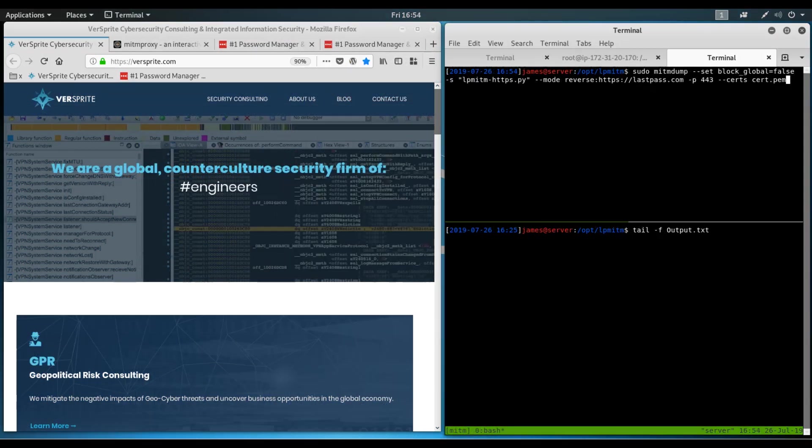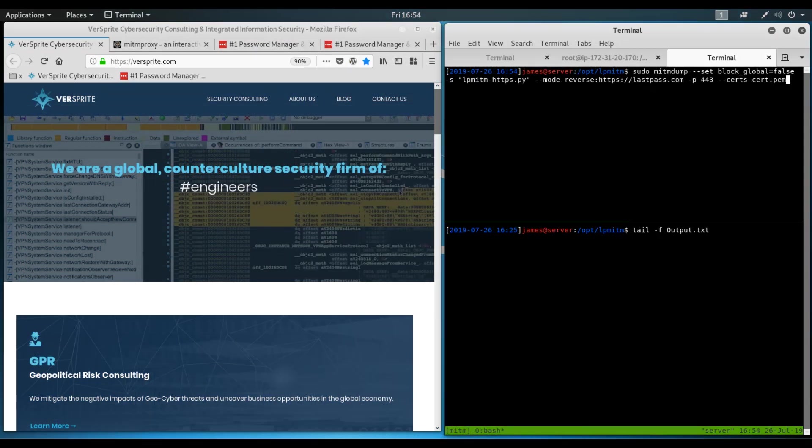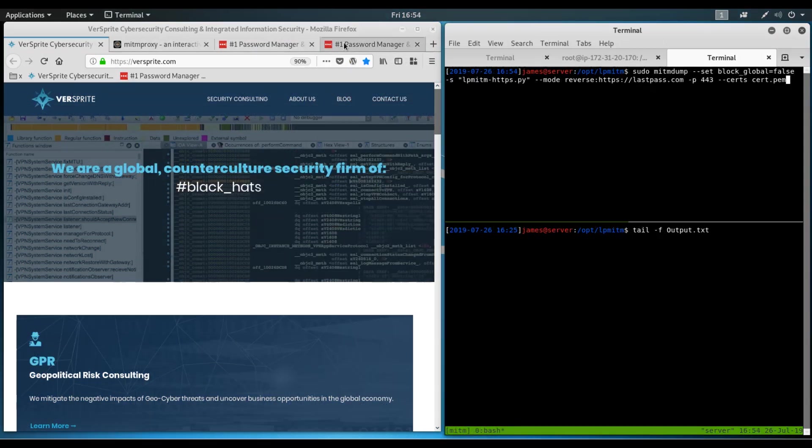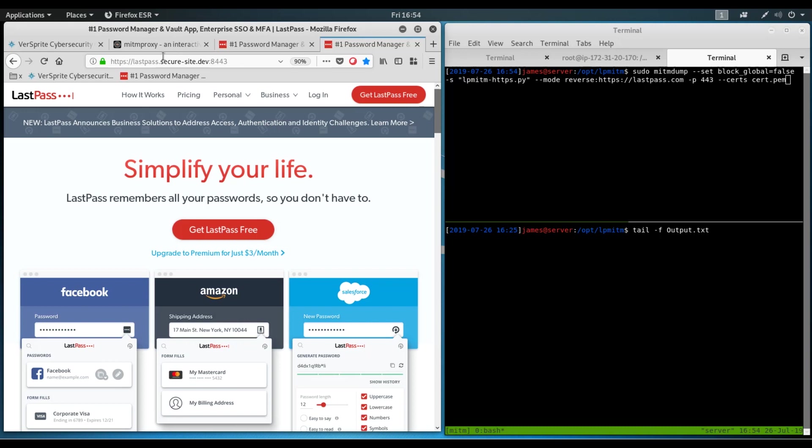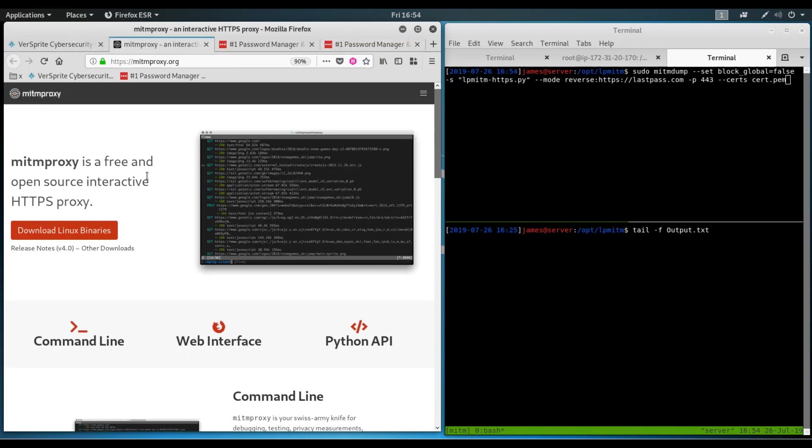To perform this attack, we first need to register a domain. In this case, the domain we're going to be using is lastpass.secure-site.dev. And we're going to point that domain to a server running a tool called mitmproxy. So mitmproxy is an HTTP proxy tool that allows interactive traffic examination and modification of that traffic. And we can set it to reverse proxy mode, which will proxy the traffic between users and the LastPass.com site and allow us to sniff and modify it with a Python script.